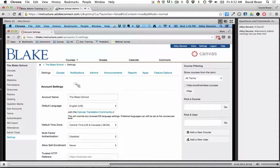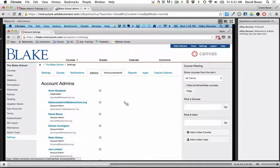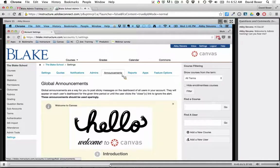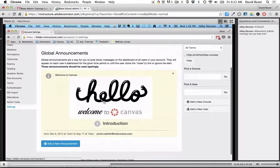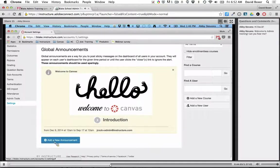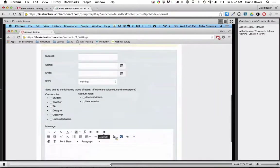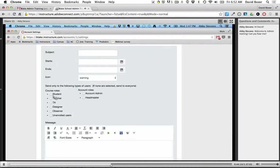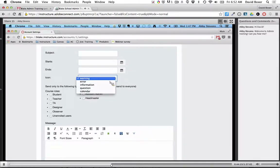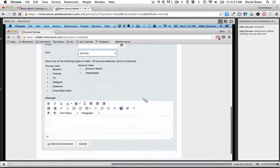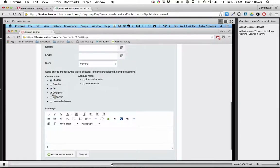I see there are announcements already set up — that's great. To create a new announcement, you come down here to add a new announcement. You can specify who you want the message to go to — not necessarily all schools. You can send it just to students or just to headmasters. There are different icons: a warning message, an error, information, a question, or a calendar event. You can select more than one category if needed. Is that something you see yourself using to send announcements to everyone in the schools?